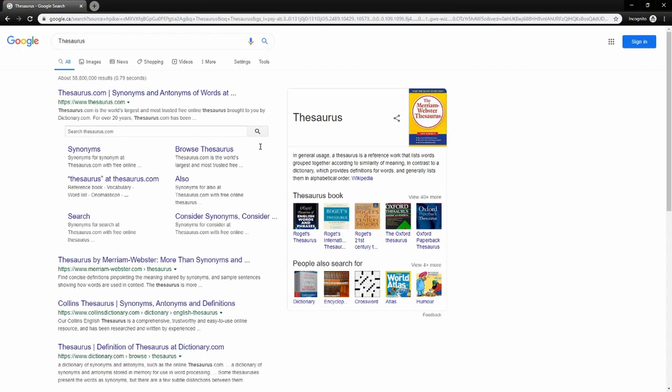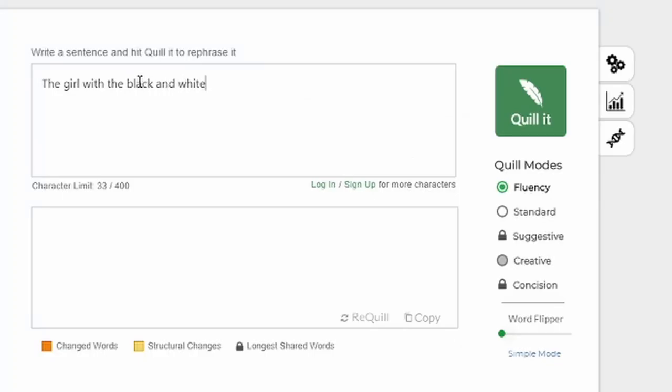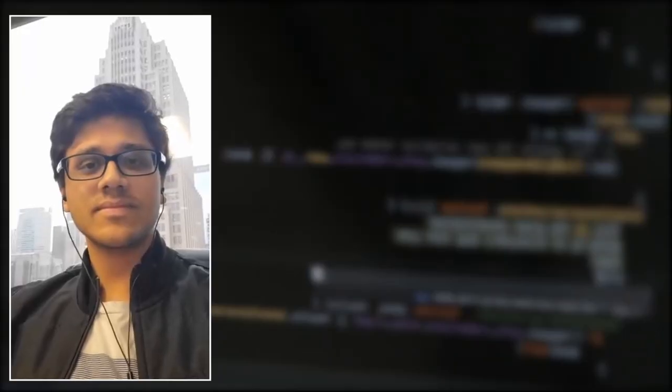Quillbot is particularly given the epithet of a full sentence thesaurus, in that it is a creative tool meant to expedite your writing process and give you alternatives for sentences that do not feel quite right. In this way, you can see why students may immediately see this as a way to sneak around plagiarism. An important thing to note here is that, in my conversation with Rohan, he specifically stated that while Quillbot can rewrite an entire paragraph or an article, he does not yet believe that it is capable of rewriting an article in the same way that a human can.